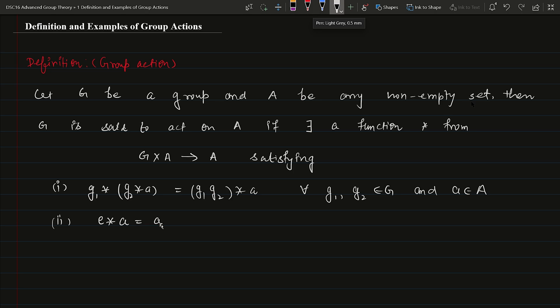The second property is that e star a equals to a, for all a belonging to A. Here e is the identity element of G.